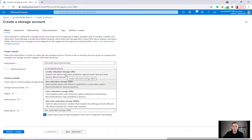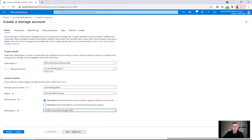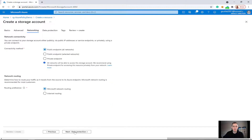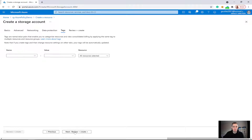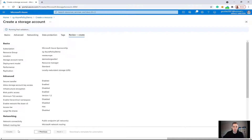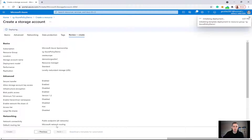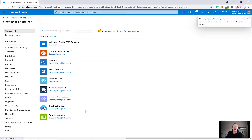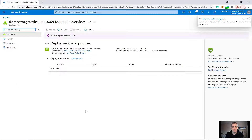I'm going to give it the region of West Europe, going for standard, and for redundancy I'm going to choose locally redundant storage. I'll click on advanced and leave everything as is. I'm not going to tag this, and I'll just click review and create — no tags whatsoever. Validation passed, so let's click create.